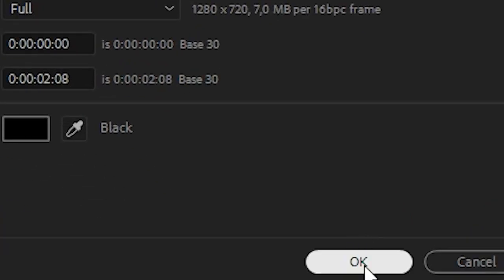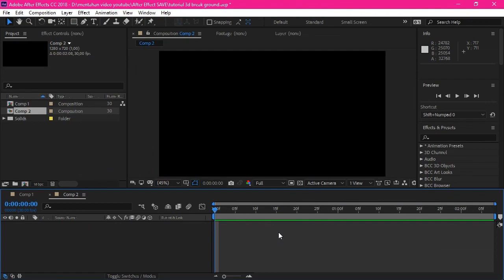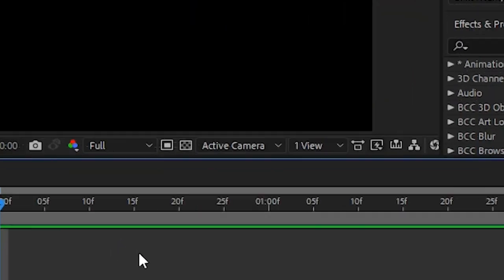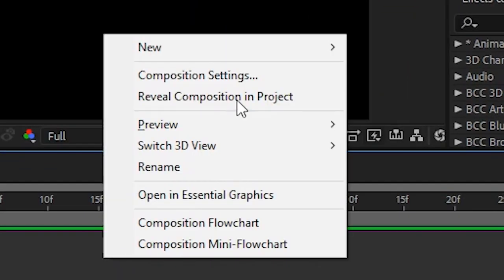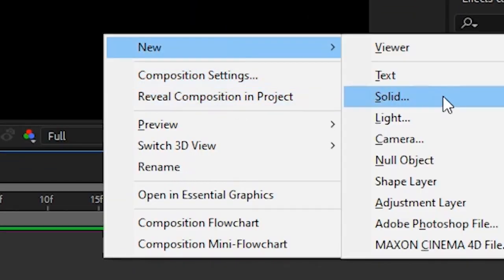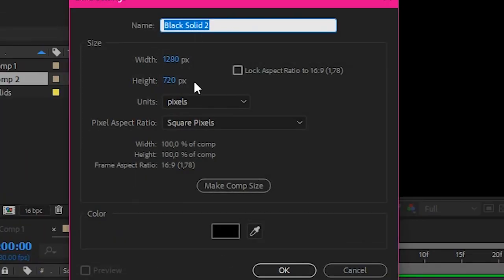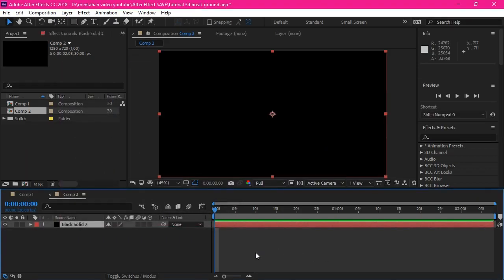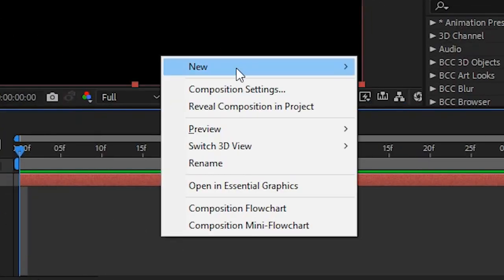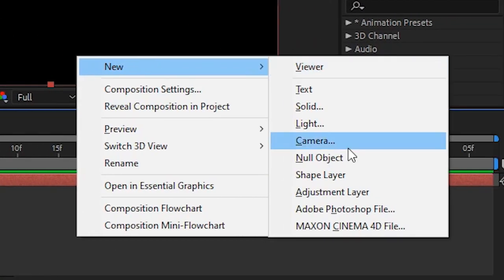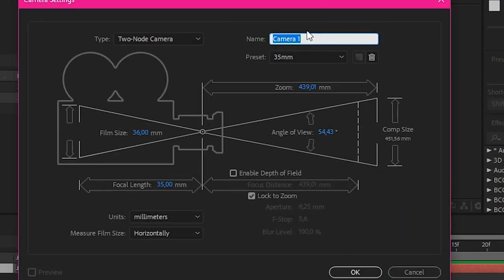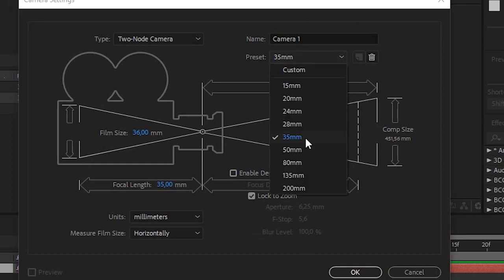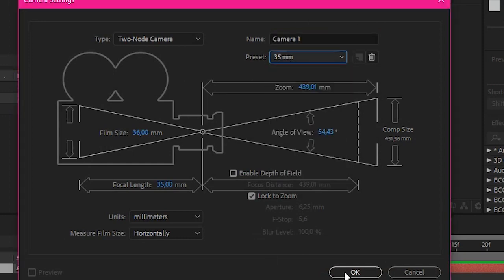Just click okay. After that, make one black solid like this. And after that, create a new camera.